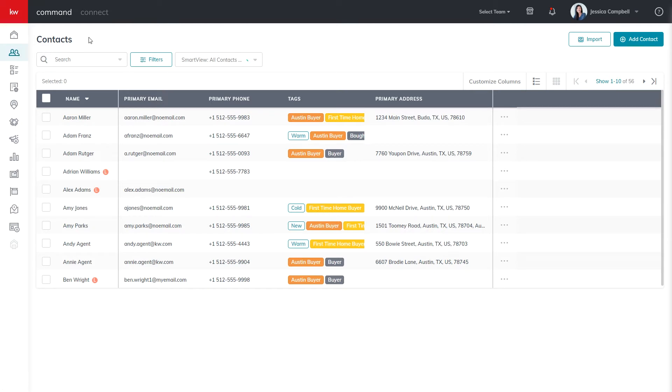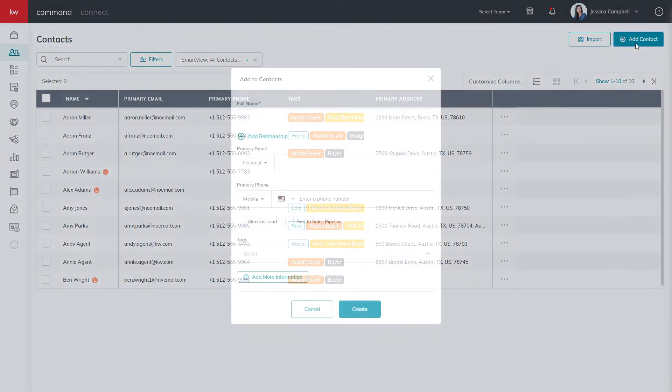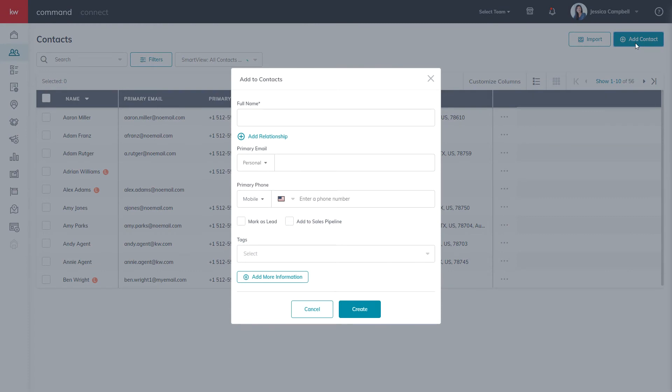Once you arrived in the contacts database, click the blue Add Contact button in the right-hand corner, and the contact form will appear.